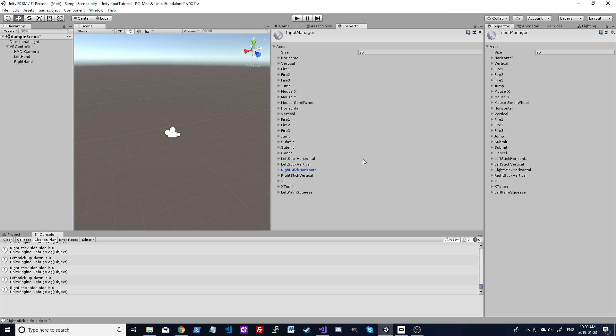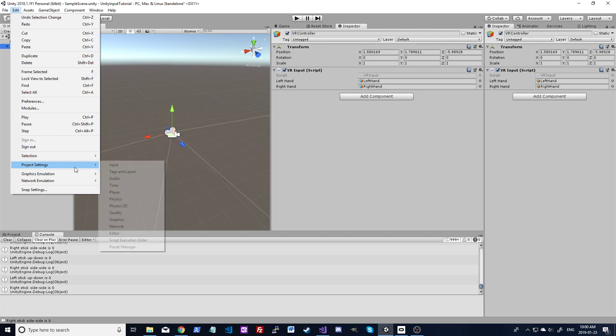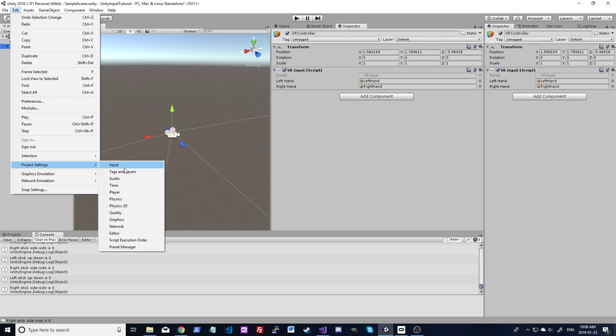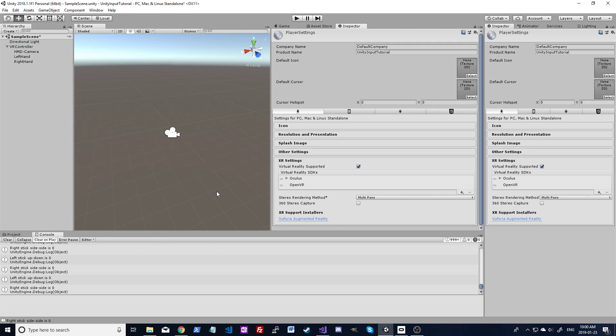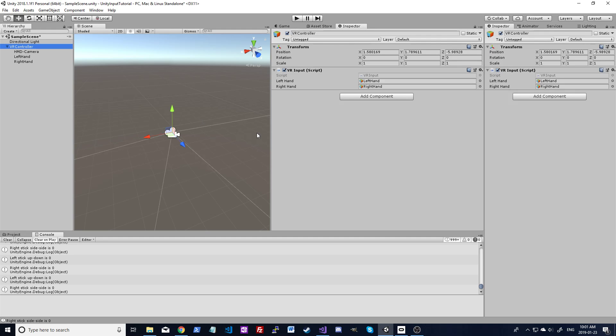From there you should be good to go. Just make sure you've enabled VR in the player settings, right there. Then make sure your device is set up. It should just automatically show up. Make sure it's the one on top. And that's about it. Thanks for watching.